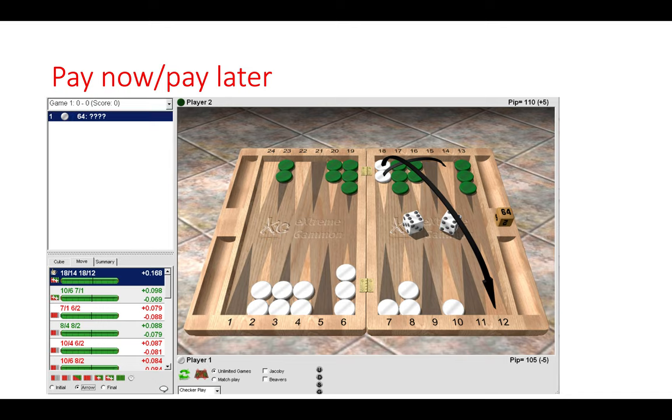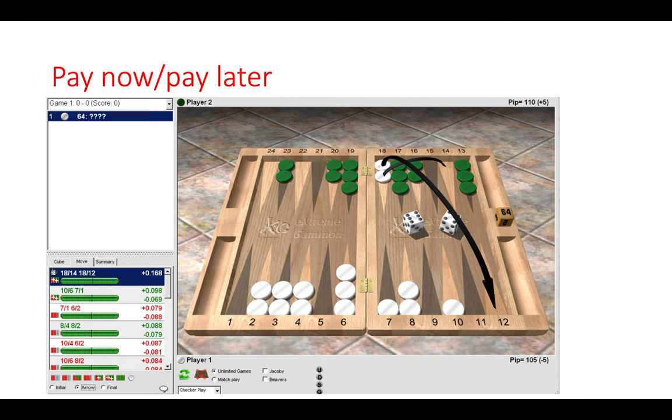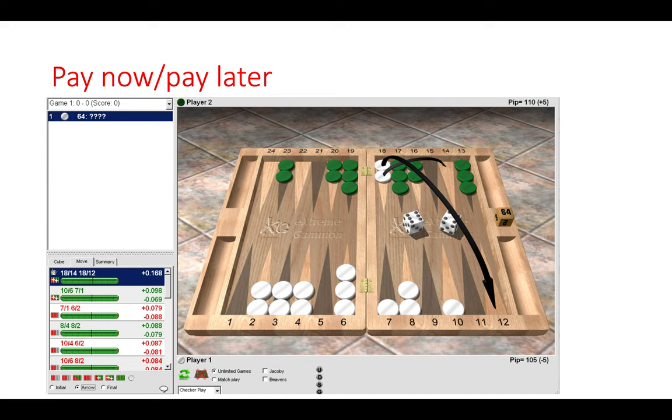Here we don't like the idea of playing the second best move because we don't want to bury our checkers on the ace. So this determines that we run, we take the small risk, we pay now rather than later and we hope to get away with it. If green misses then we are in a racing game when we have the pip lead as white.